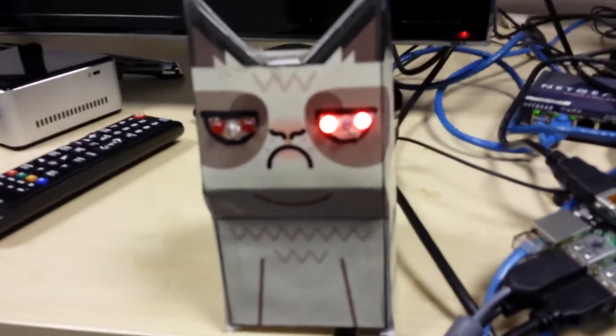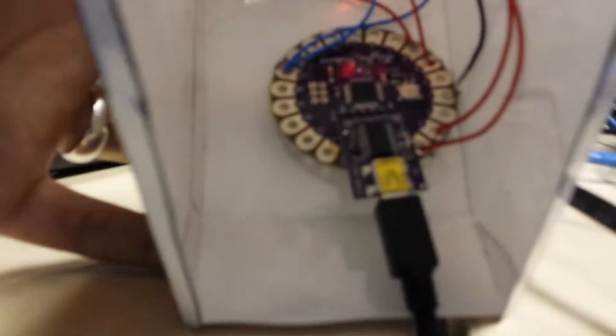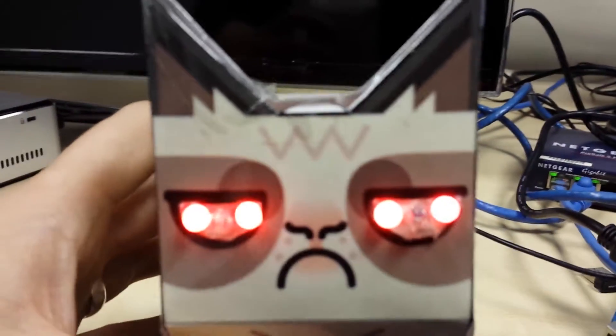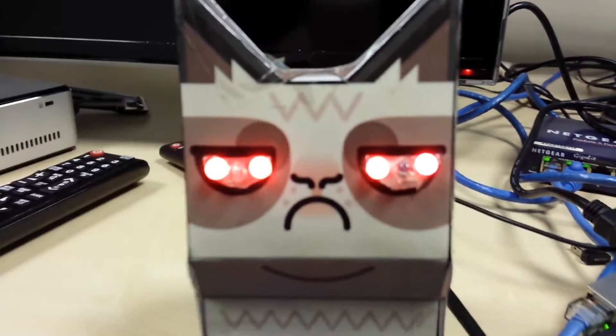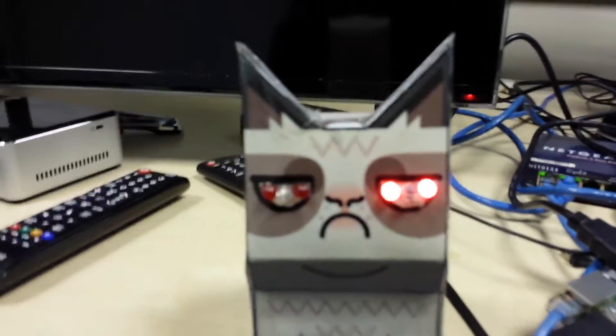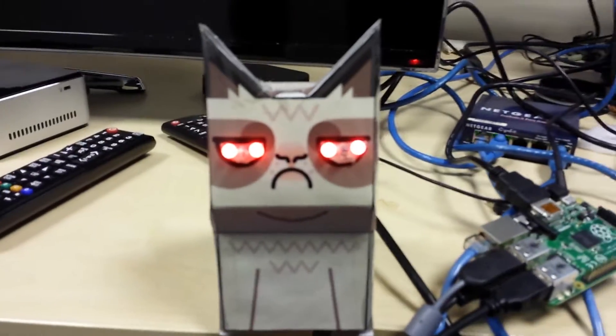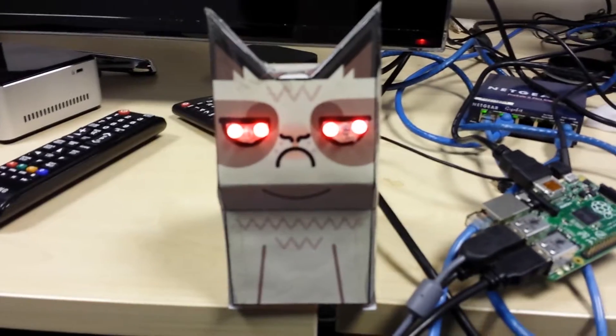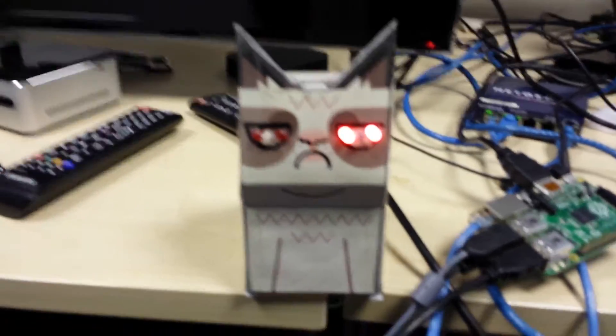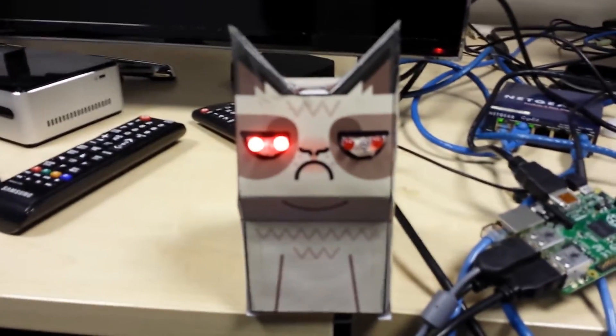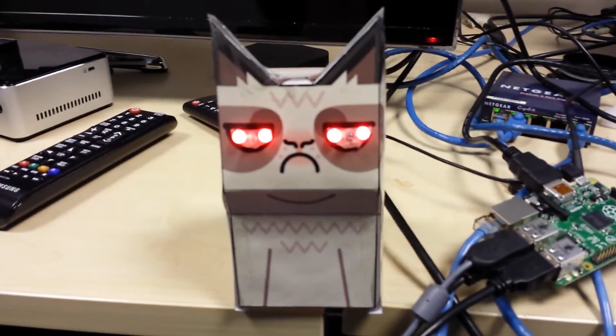It's essentially a lily pad Arduino, which is in the bottom here, connected up to some LEDs in his eyes. And he just tells you what the network response rate is like.